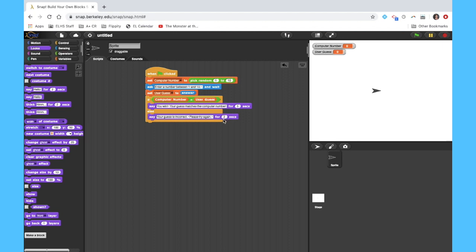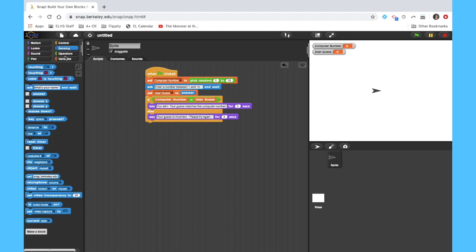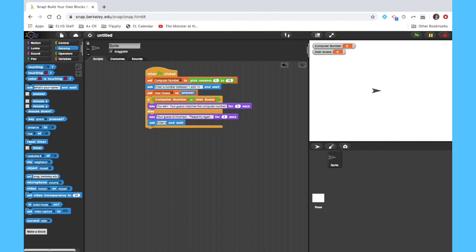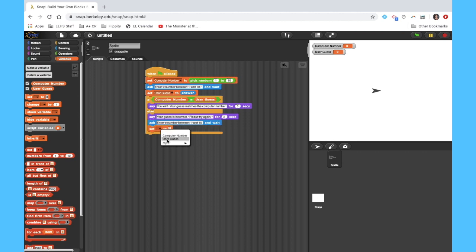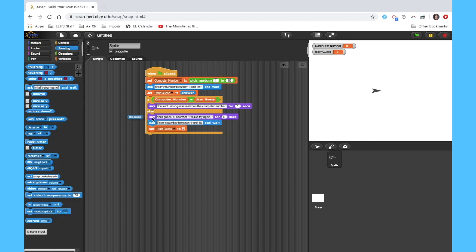So what we'll do is we'll go ahead and ask a second time. Enter a number between one and ten. And we're going to wait and again, we will set user guess to the answer to that question.